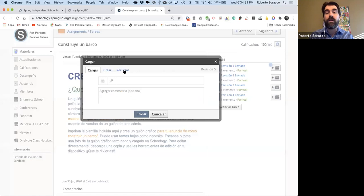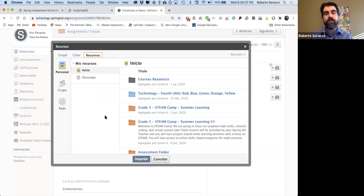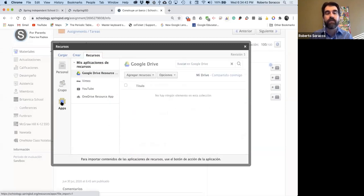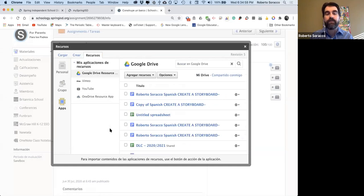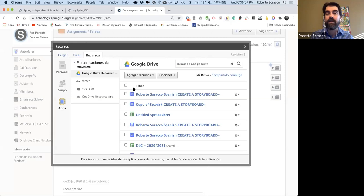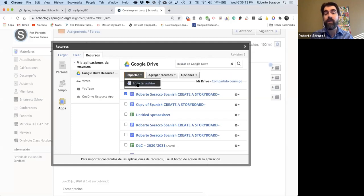En Spring ISD es recomendado que usemos recursos, especialmente porque estamos usando Google Drive. Cuando seleccionamos recursos, vamos a seleccionar Apps para las aplicaciones. La primera vez que hagan esto en sus computadoras, les va a pedir permiso para conectarse a los recursos de Google Drive de su hijo. Cuando aceptan el permiso, van a ver sus archivos de Google Drive. Las tareas más recientes van a estar arriba. Seleccionan el archivo, luego Importar y después Importar Archivo.